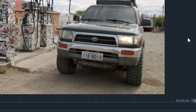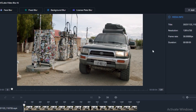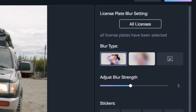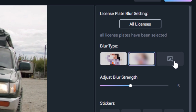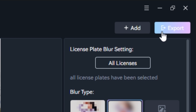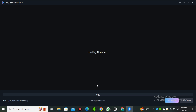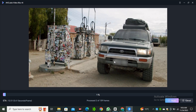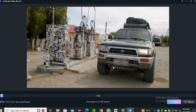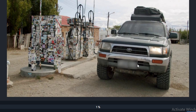Now let's move on to the last feature: License Plate Blur. If you want to blur only the license plate of a car in the video, you have that option too. I'll select the license plate blur, choose the blur type, and hit Export. This will automatically detect the number plate only and apply the blur to that specific part without affecting any other part of the video — as you can see, it only blurred the number plate of this car.